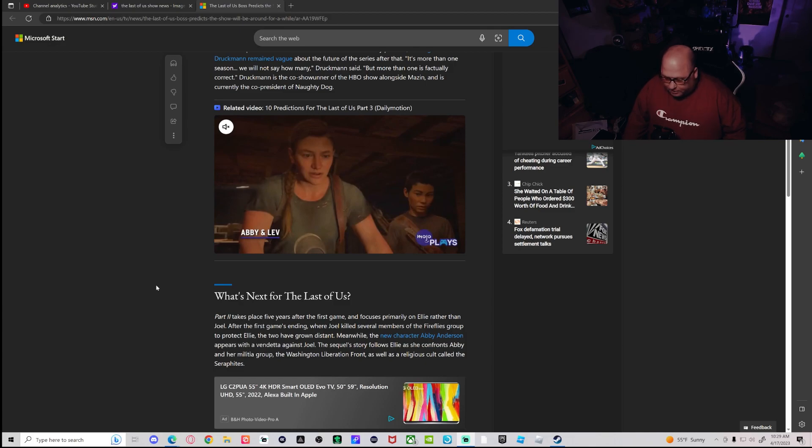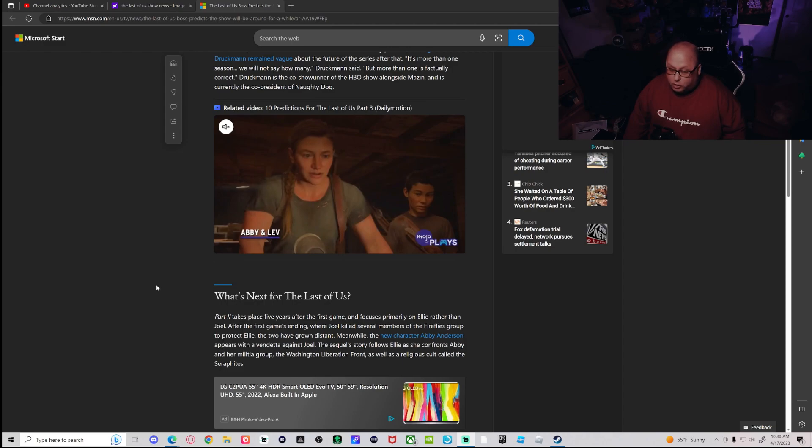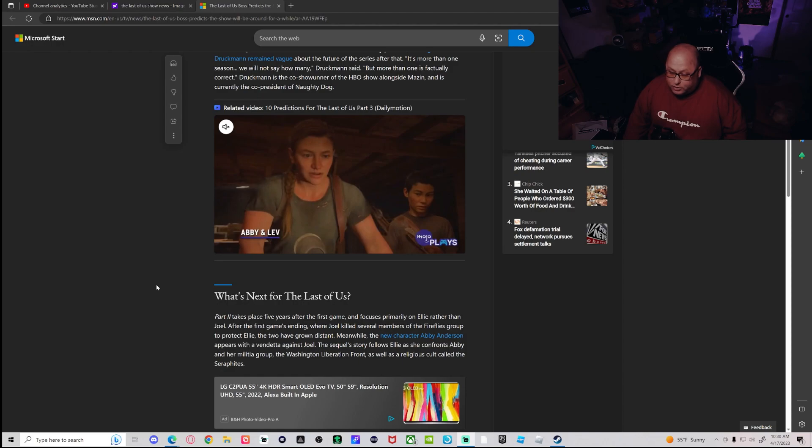The Last of Us Part Two takes place five years after the first game and focuses primarily on Ellie rather than Joel. After the first game's ending where Joel killed several members of the Fireflies group to protect Ellie, the two have grown distant. Meanwhile, the new character Abby Anderson appears with a vendetta against Joel.